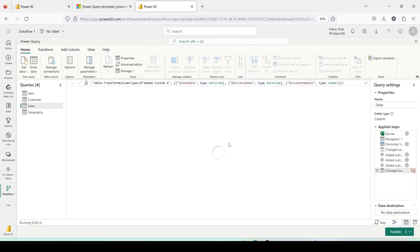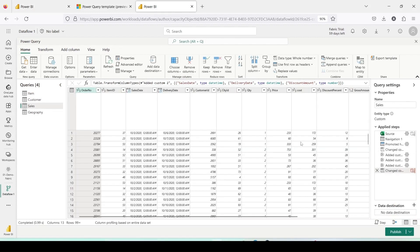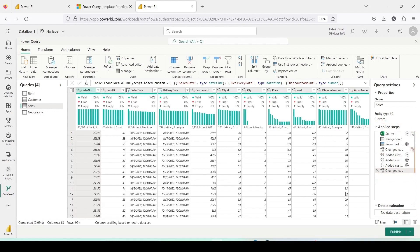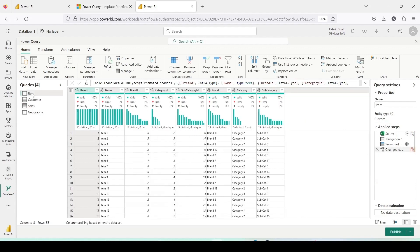For example, all transformation steps, especially those where I created new columns are available here. You can see my steps are preserved and I have all these custom columns available in the new Dataflow. Now, I can set the destination and save this Dataflow.